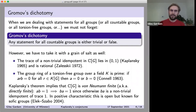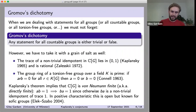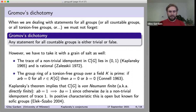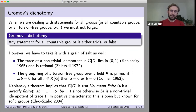In positive characteristic, this is open and sometimes called Kaplansky's direct finiteness conjecture. It's open in general, but it's known to hold for sofic groups. This connection with sofic groups is really why I got interested in these questions in the first place.